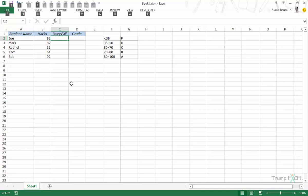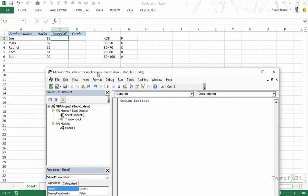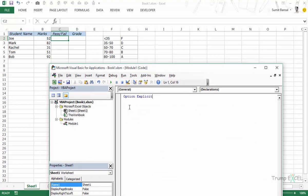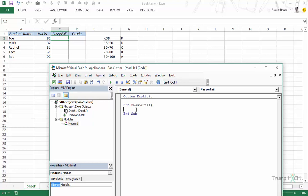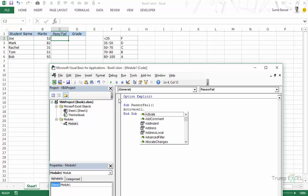I'll press Alt+F11 to open the VBA editor. Here I have Module 1 already inserted. Let's write the code — the sub will be called PassOrFail. When I'm in the active cell, I want to go to the left, check that number, and if it's greater than or equal to 35 enter 'Pass', else enter 'Fail'. Let me show you how to reference the cell to the left and check its value.